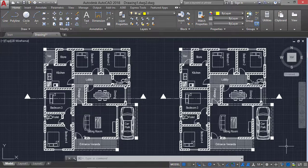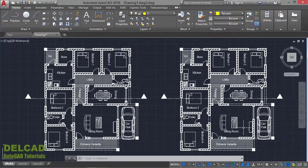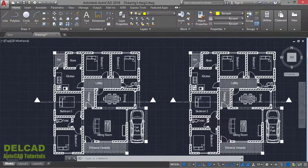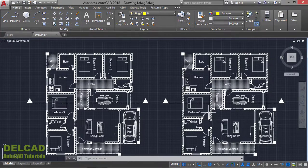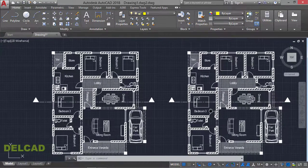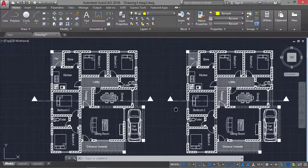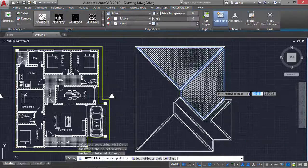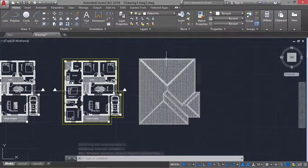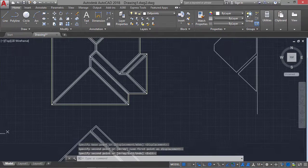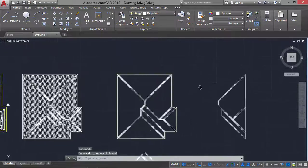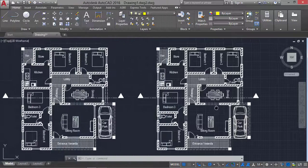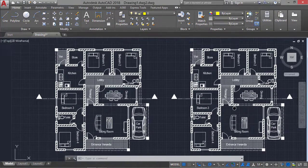Hello everyone and welcome to this tutorial. In this video I'm going to show you one of the methods you can use to make your drawing very fast and easy whenever you are drawing a building plan in AutoCAD. I will be showing you one of the easiest and fastest methods of drawing a roof plan in AutoCAD, and also how you can draw the north, south, west, and east elevation of a building in AutoCAD. However, this is only applicable to a hip roof or a sloping roof.